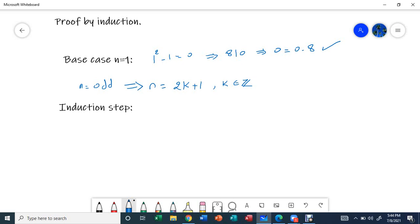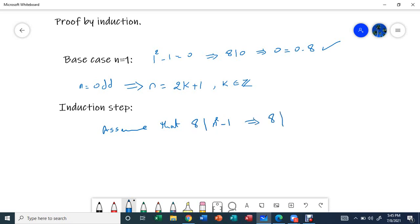Now assume that n squared minus 1 is divisible by 8 — that is, 8 divides n squared minus 1. This is our induction hypothesis.